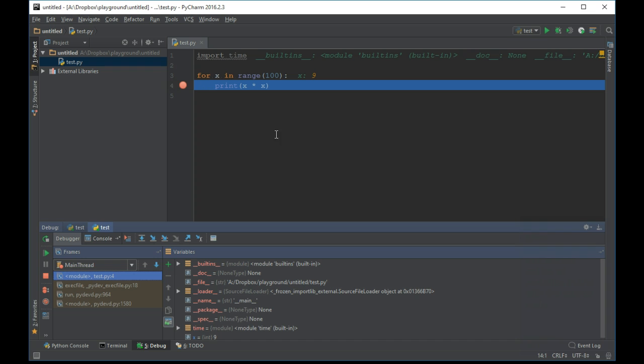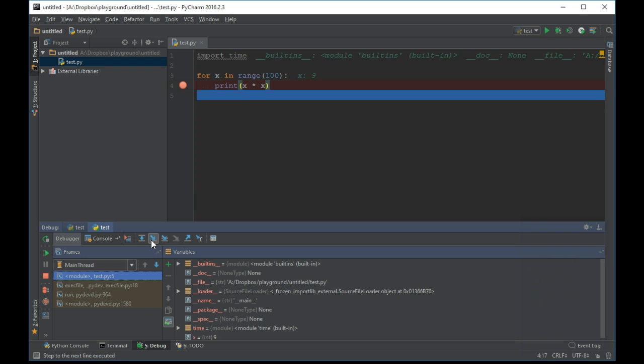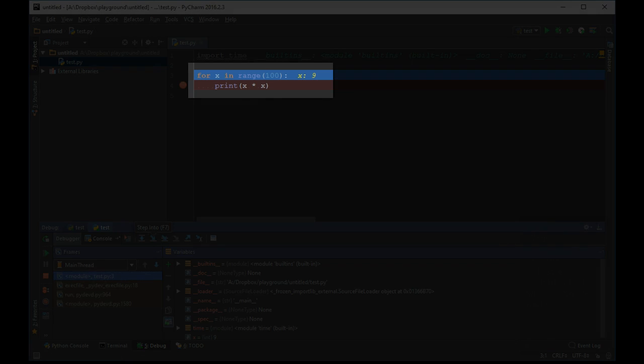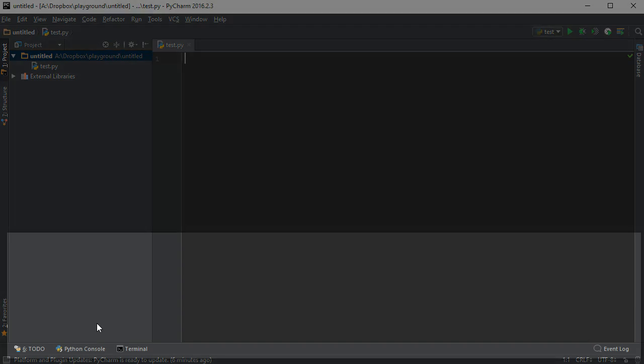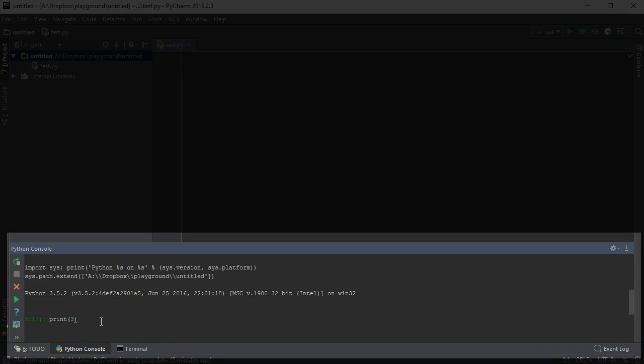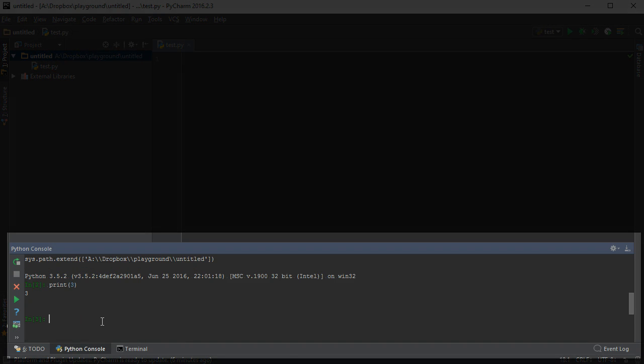When debugging, you can see the values of variables in line with the source code. Use the Python console when you need to test something out quickly.